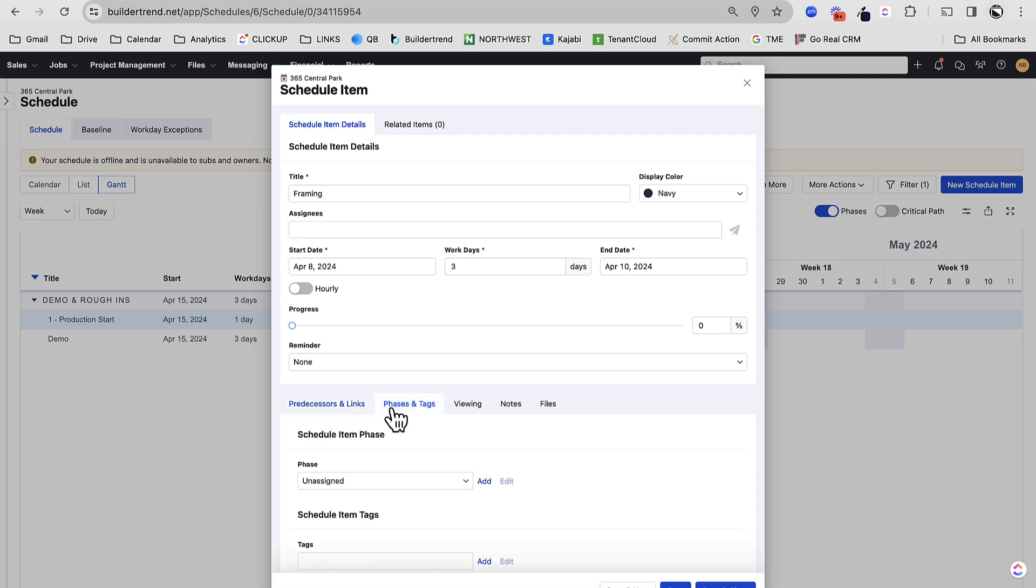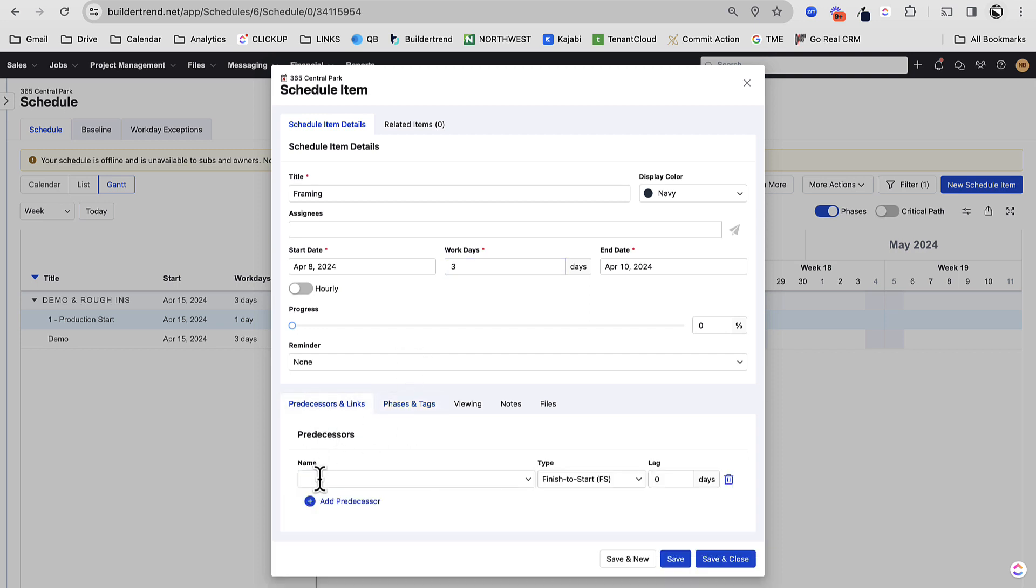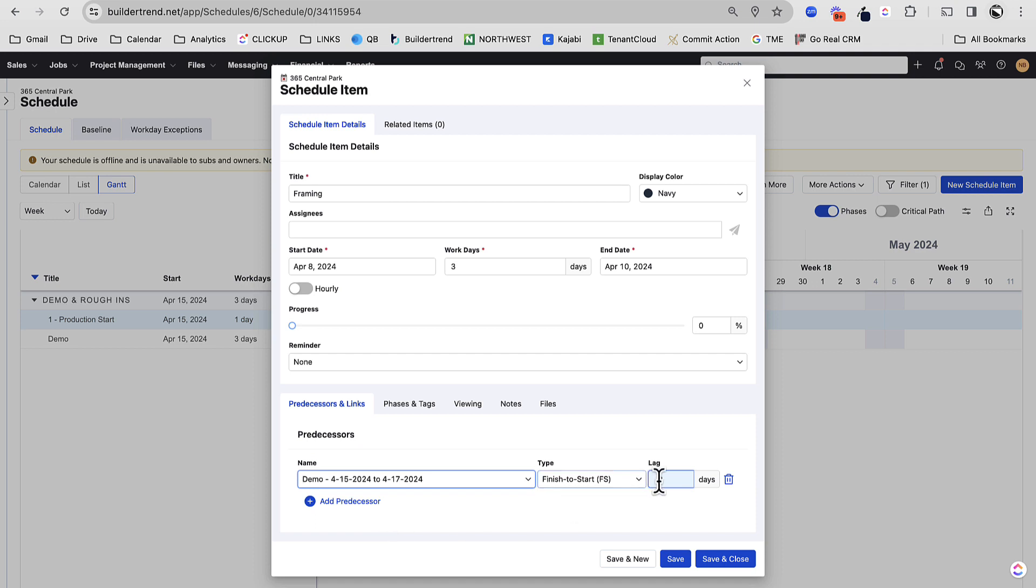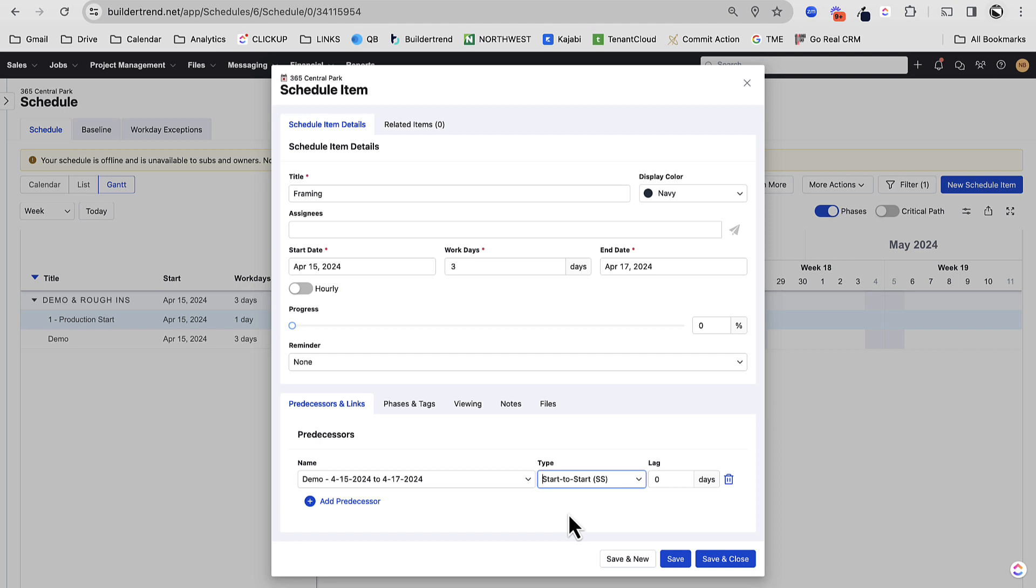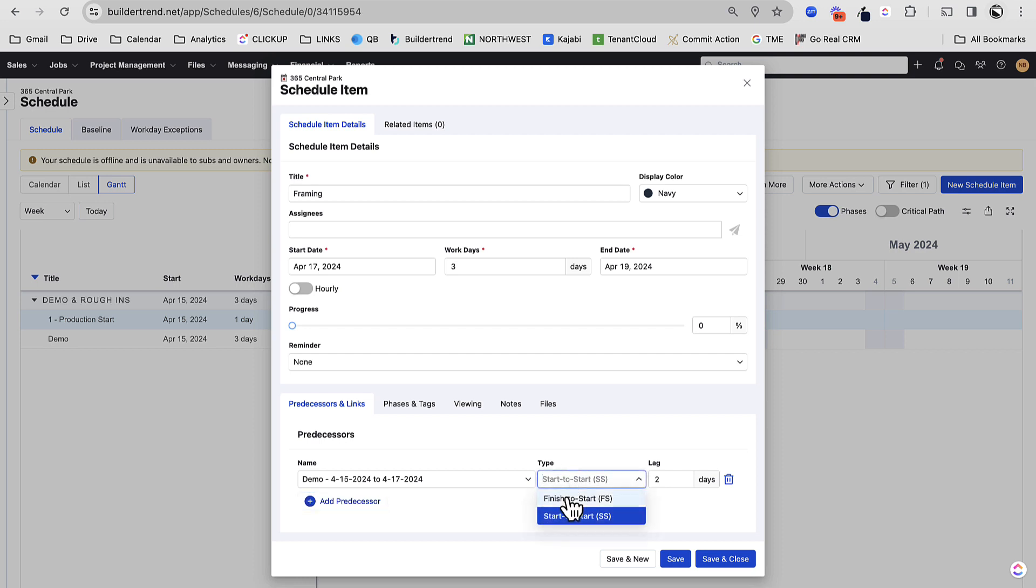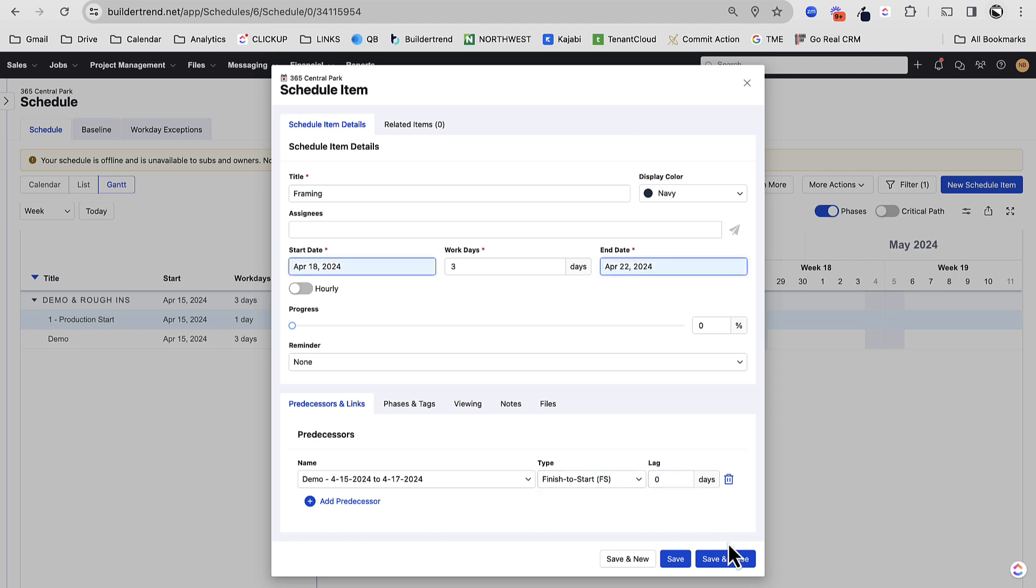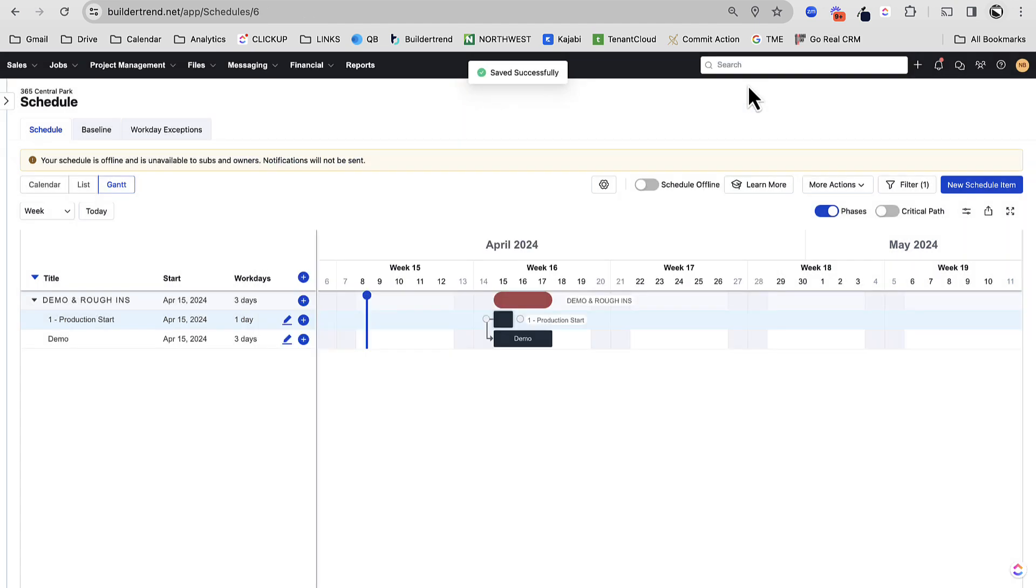I'm going to create another scheduling item. Let's just call this Framing. Let's say three. And I'm going to assign this to demo and rough-ins, and I'm going to make this dependent on demo. Now, these are finished to start, so meaning when demo finishes, my framing would start. If I made this start to start, it would mean when demo starts, my framing can start, but that's not the case. It might be the case, sometimes we use start to start when something starts, and maybe I can start the next task two days later than it starts. That might be possible, in which you could do a start to start with like a two-day lag. But for this, I'm going to do finish to start. Once my demo finishes, my framing can start on that day.